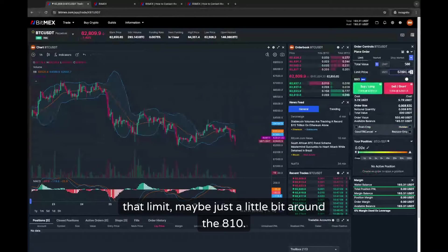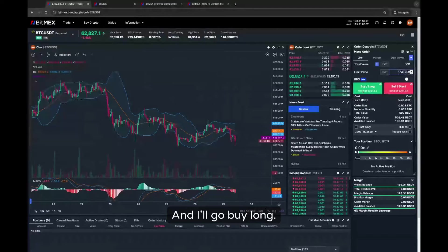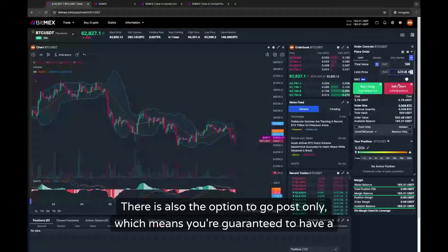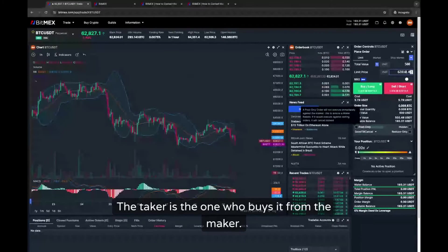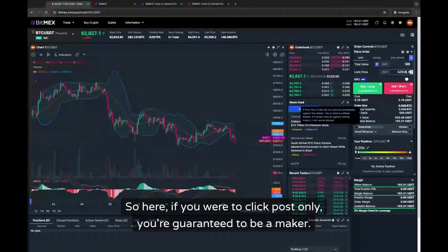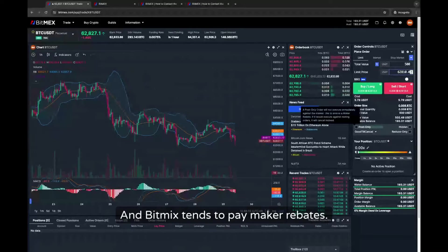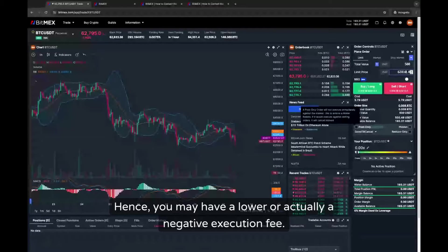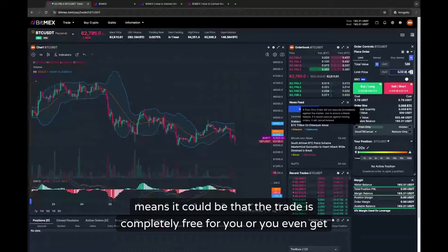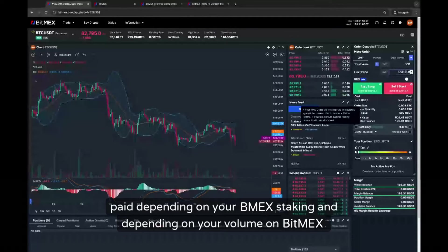I'll set the limit maybe just a little bit around 810 and go buy long. There is also the option to go post-only, which means you're guaranteed to have a maker trade. For every trade there's a maker and a taker — the taker is the one who buys from the maker. If you click post-only you will guarantee to be a maker, and BitMEX tends to pay maker rebates, so you may have a lower or actually a negative execution fee, meaning the trade could be completely free or you even get paid, depending on your BitMEX staking and volume.